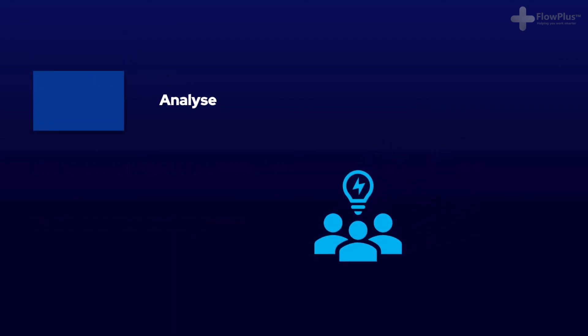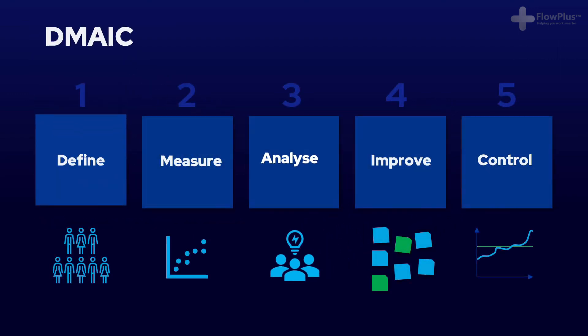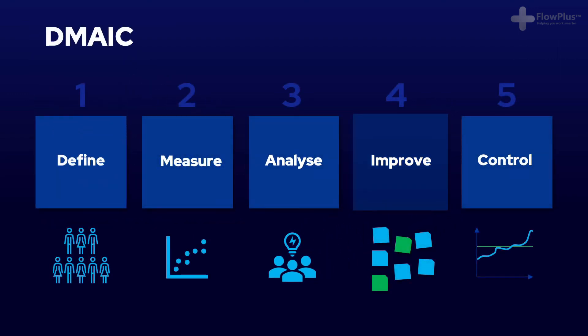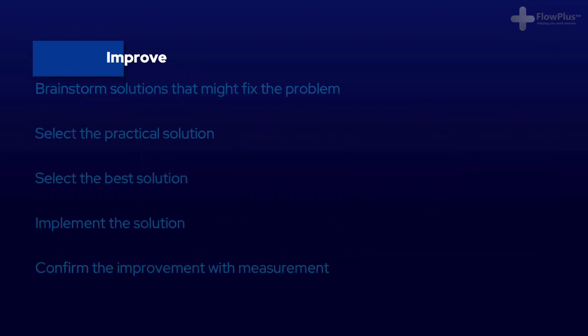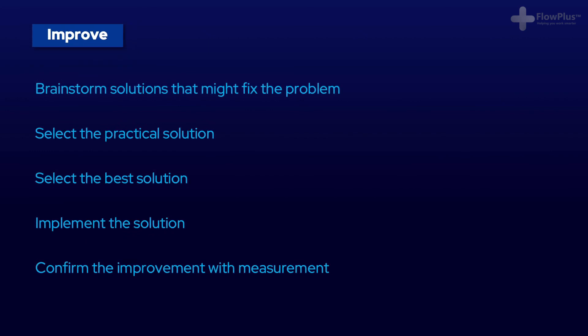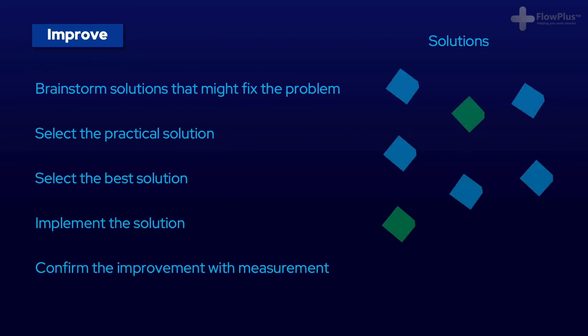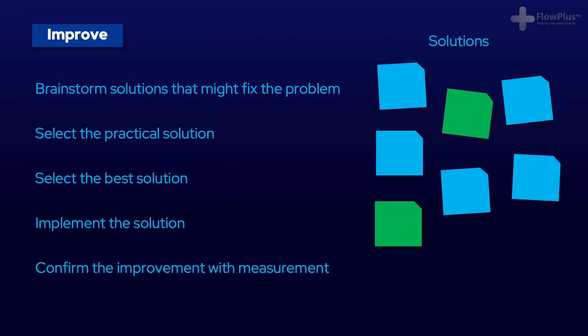The fourth step is about improvement. Having established what has caused the problem, improve involves brainstorming solutions and actually implementing them. It is important that solutions have permanent impact and aren't temporary countermeasures. That is why the analyze step is so important, because a thorough analysis will lead to a robust solution.